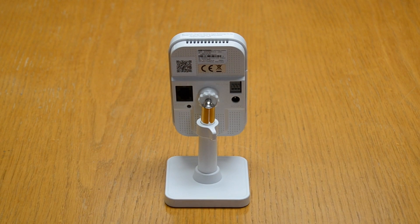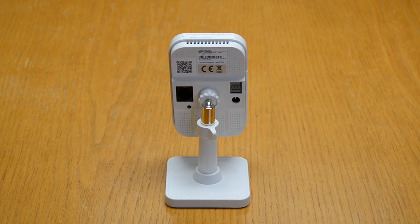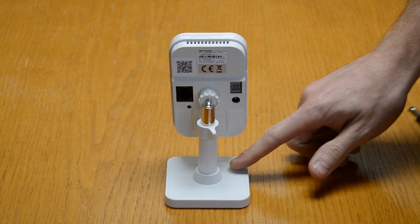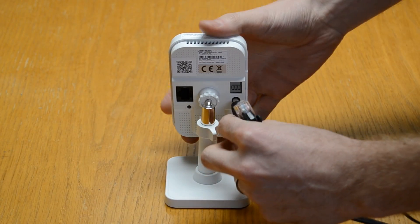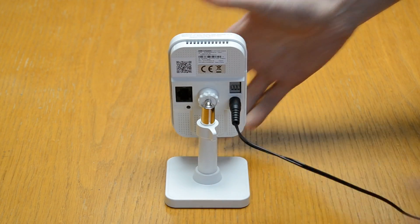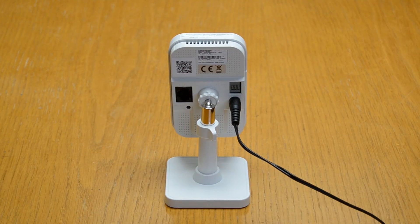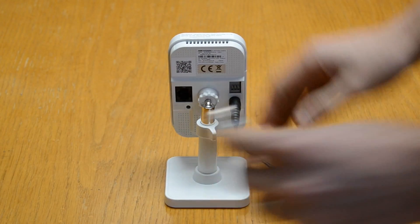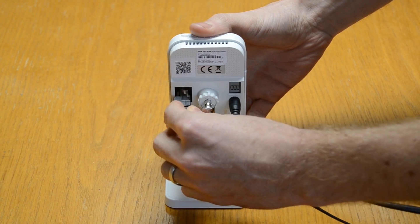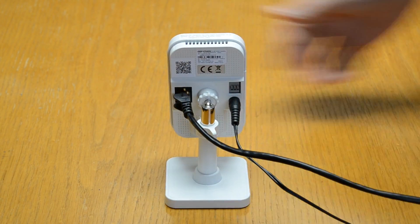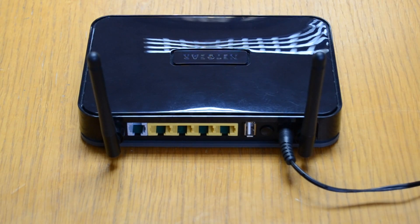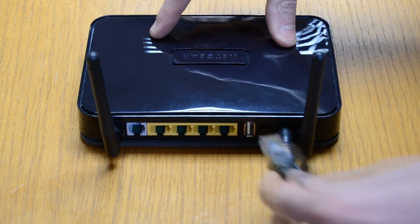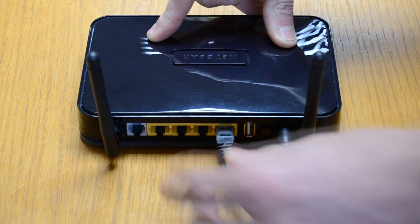Firstly what we're going to need to do once you've unboxed the camera is connect the power to the CCTV camera and we're also going to have to connect the ethernet cable into the back. We will disconnect this ethernet cable later, this is just so we can change some of the settings. The other end of your ethernet cable you're going to need to plug into your internet router.